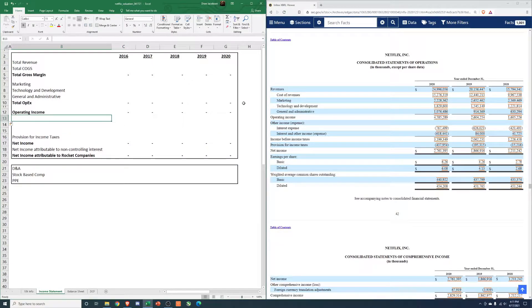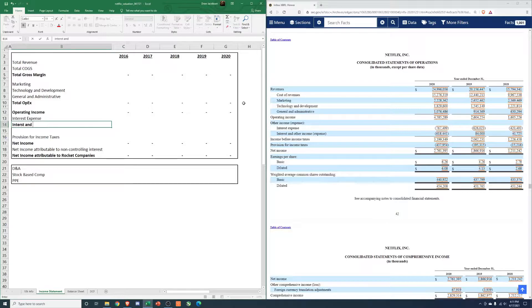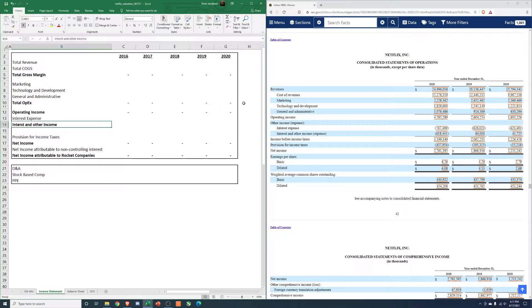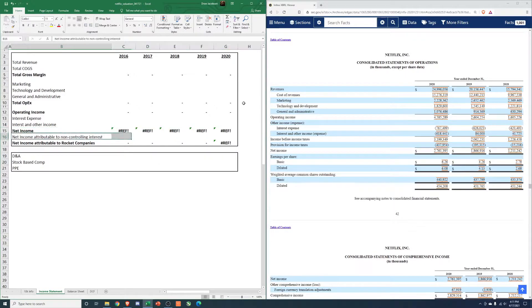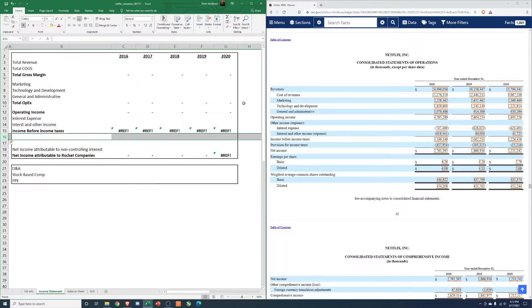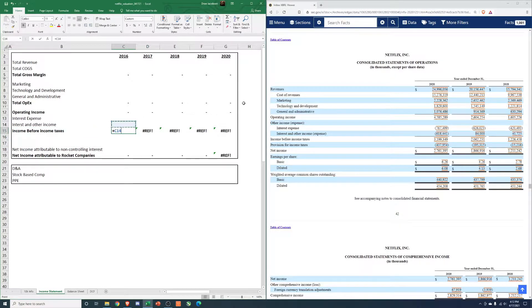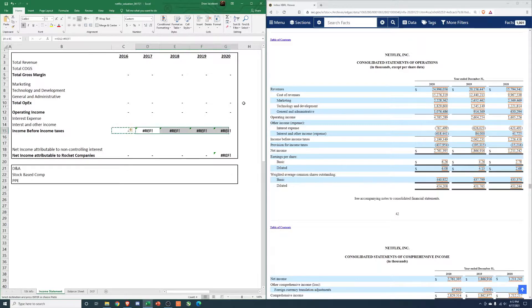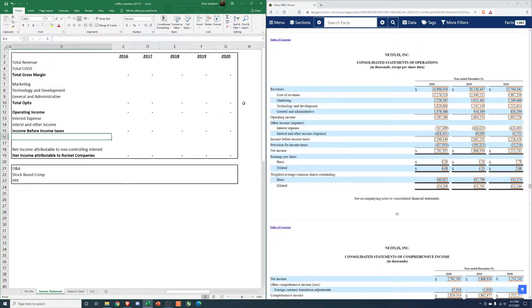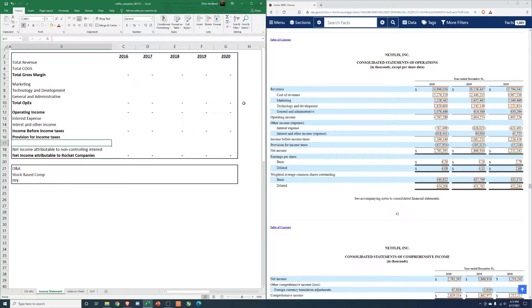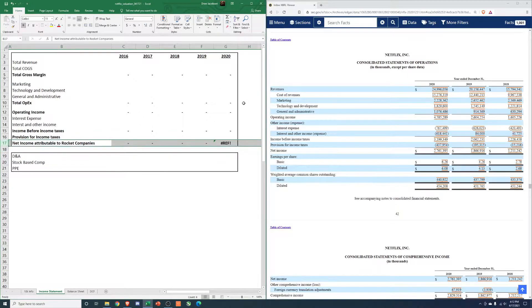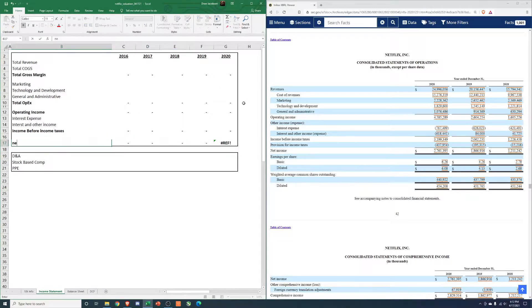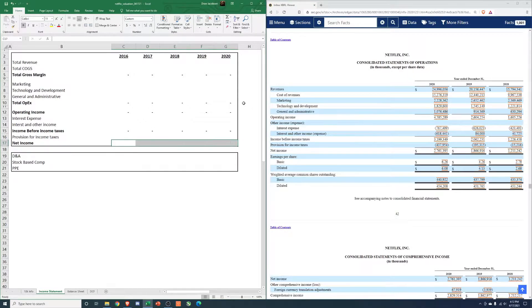Let's add a couple rows in here. We'll have interest expense, unfold that row. Then we'll have interest and other income. Unfold that. Then we'll have income for income taxes. Add a couple rows. This is just going to be operating income. Provision for income taxes. Actually, just delete these things. This will just be net income.